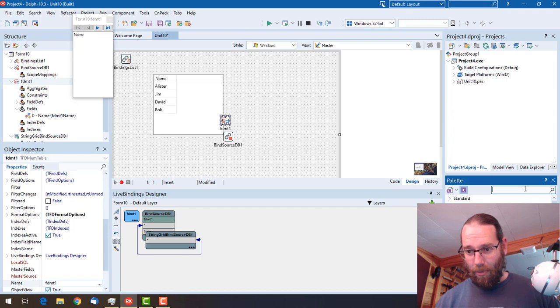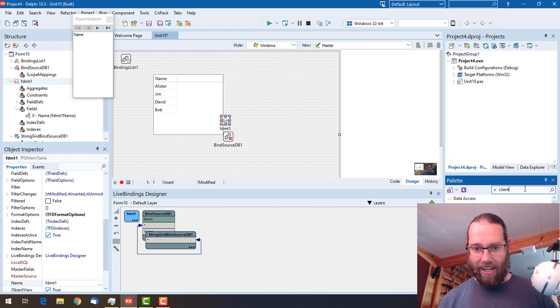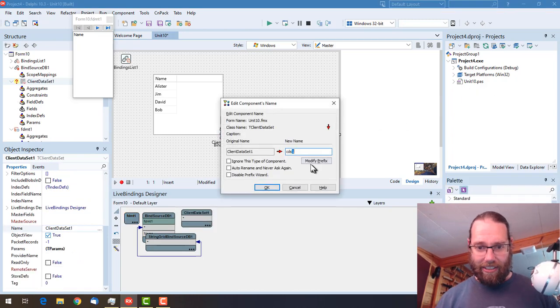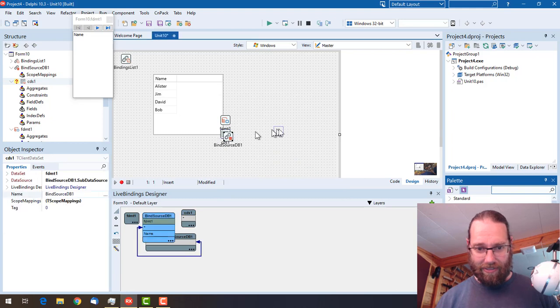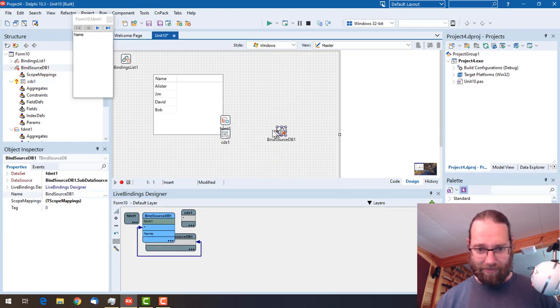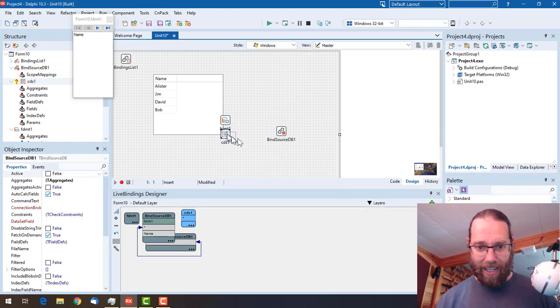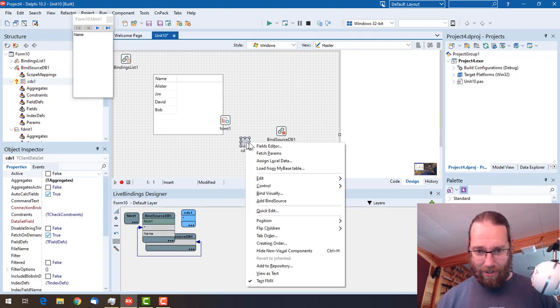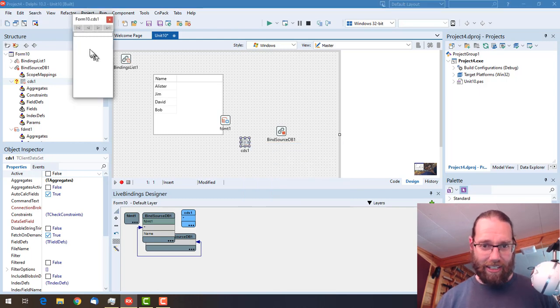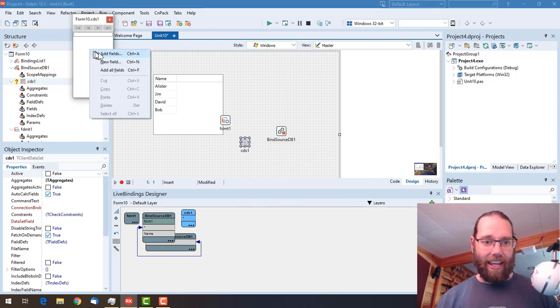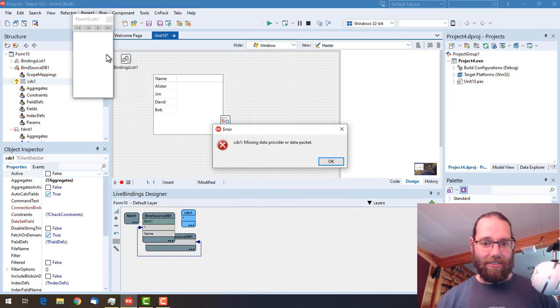Unfortunately the other in-memory dataset, tclient dataset, doesn't have this facility as yet. Hopefully Embarcadero will add it. So if we do the same thing, go to the field editor and add a new field.